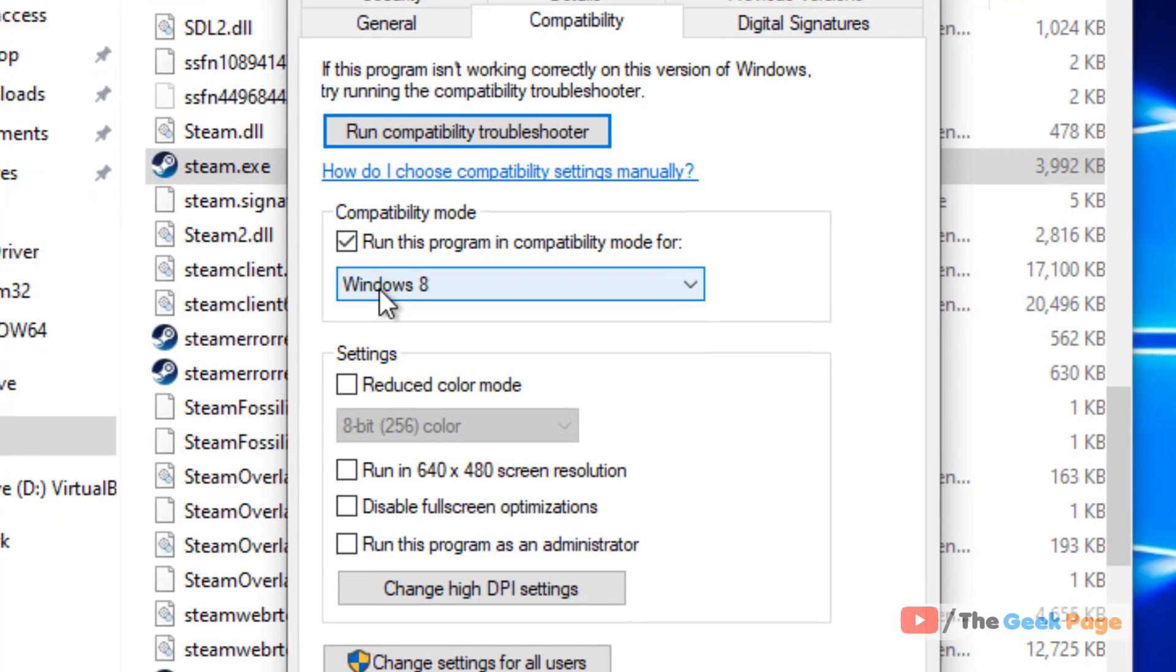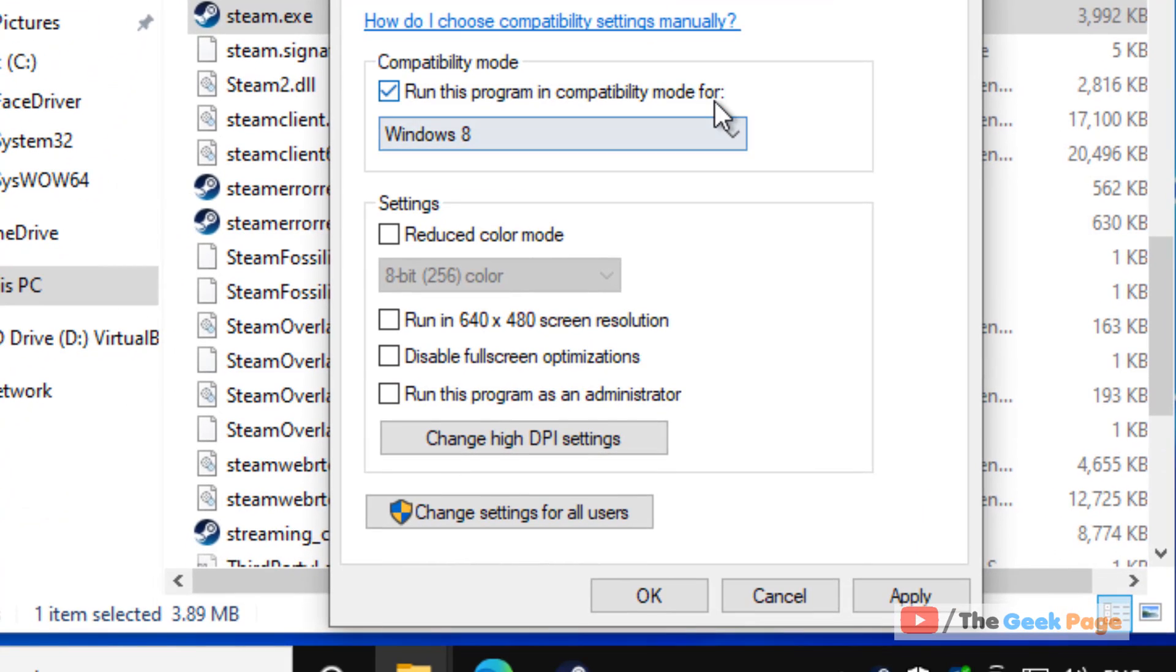Check the option 'Run this program in compatibility mode for' and select Windows 8. Click Apply and then OK.